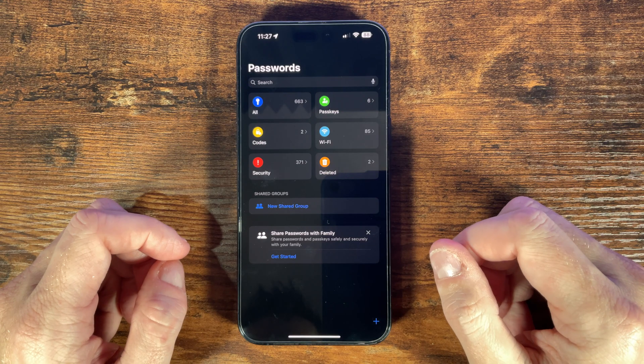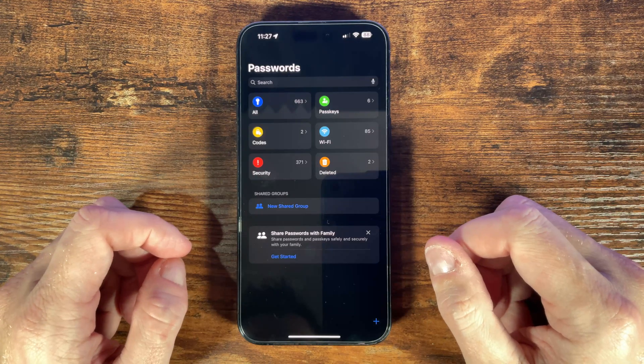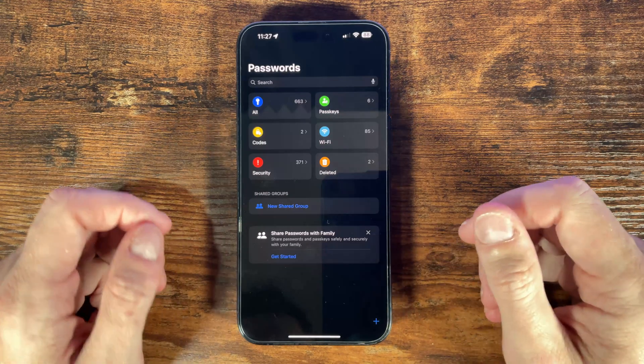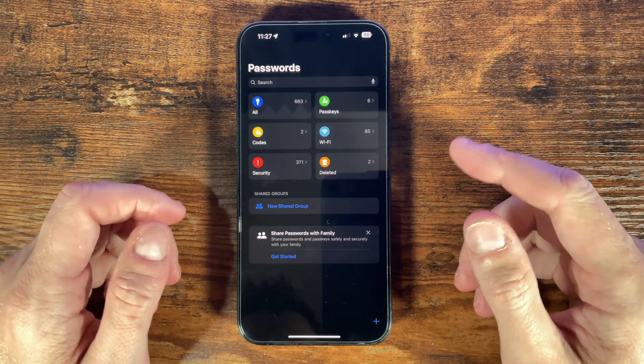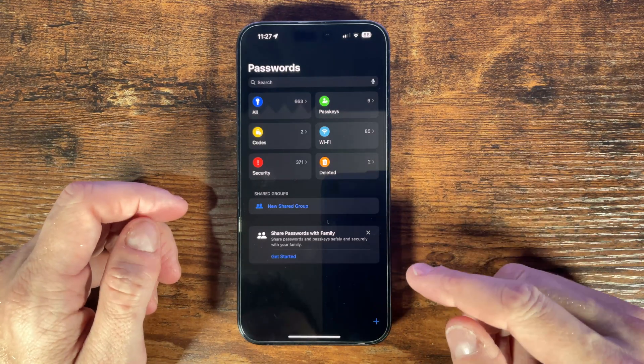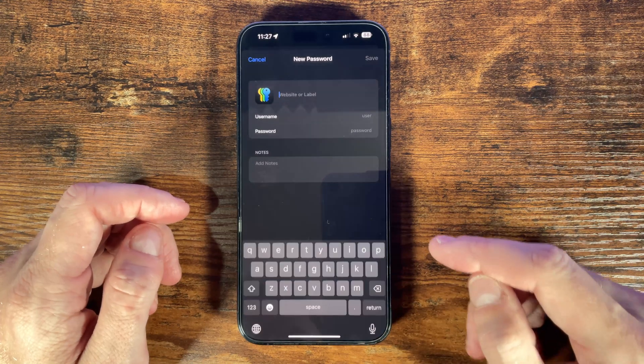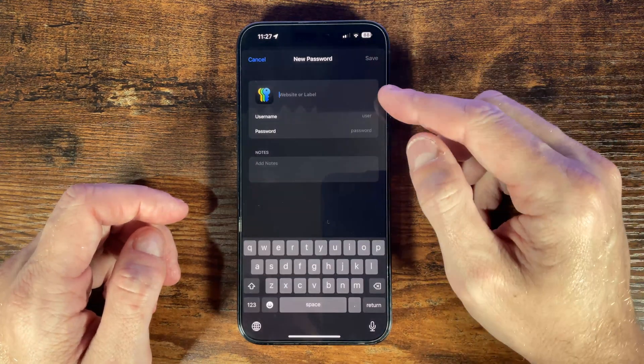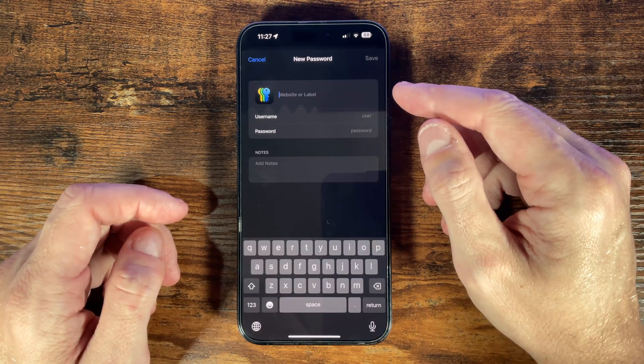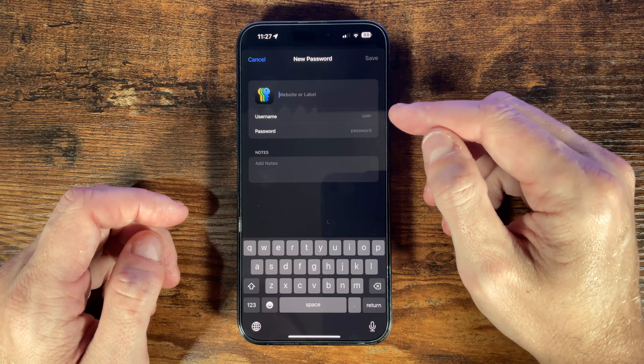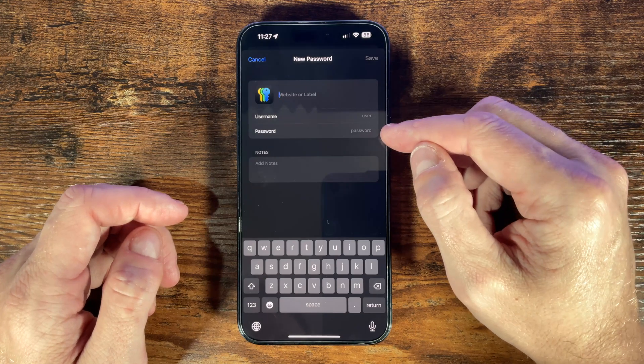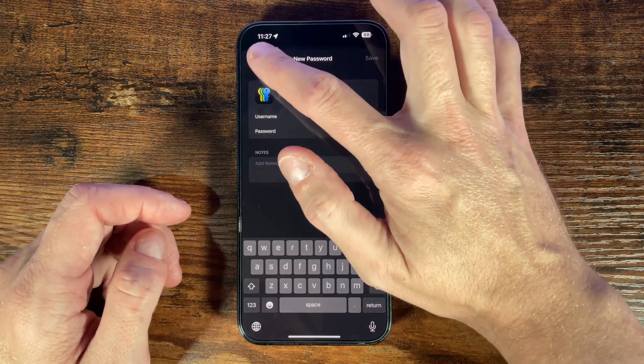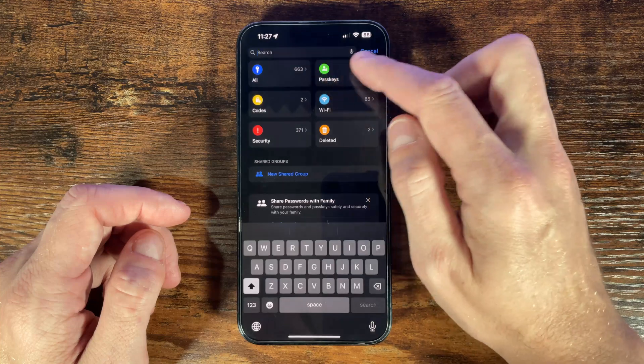Now we have this set up in most cases whenever we create a new set of login details maybe we're creating a new email account or another app or a website account passwords will give us suggested passwords and allow us to save our login details straight into the app. Now we can also manually add login details here in the passwords app and to do this head back into the passwords app and then press the plus icon. Here we can enter the website address or a label for the login we want to save and then enter our username and password and then when we find a password we can simply search for it using the search bar in the app.